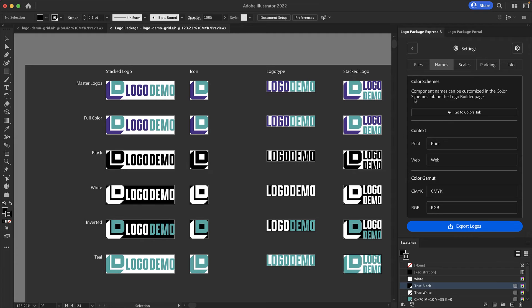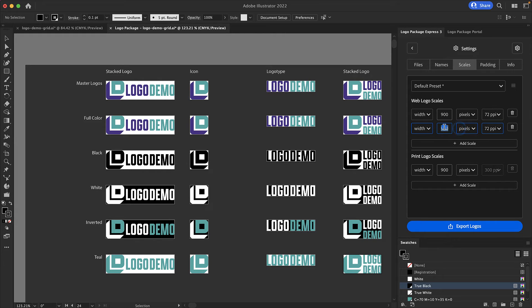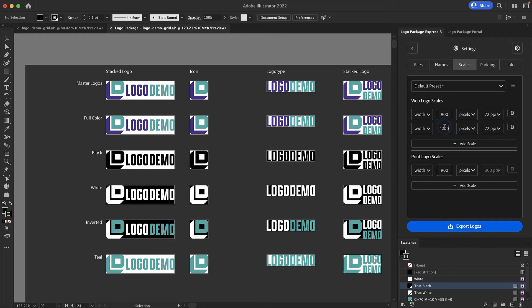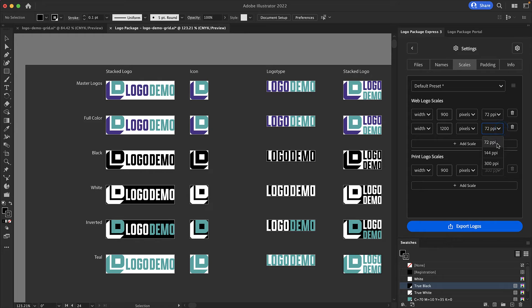Next is the scales tab. The scales tab is where you can set your scales for exporting jpegs and pngs in your logo package. Add as many scales as you would like and change the units to pixels, points, millimeters, centimeters, or inches. Additionally you can also choose a resolution of 72, 144, or 300 ppi for each scale individually.